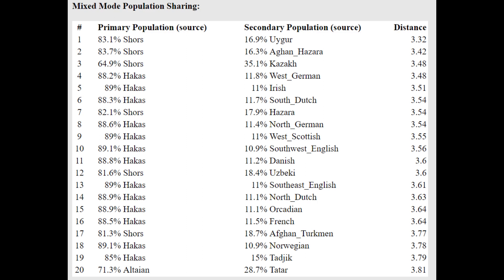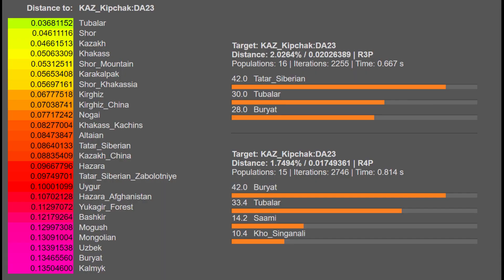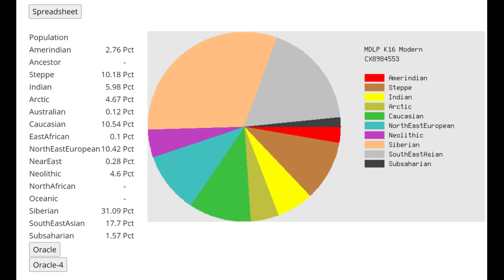This is what he scores with G25. With G25 he is closest to Tubalars, followed by Shors, followed by Kazakhs and Hakkas come at number 4. I don't know what Tubalars look like, but I'm going to guess that they look very East Asian as well.